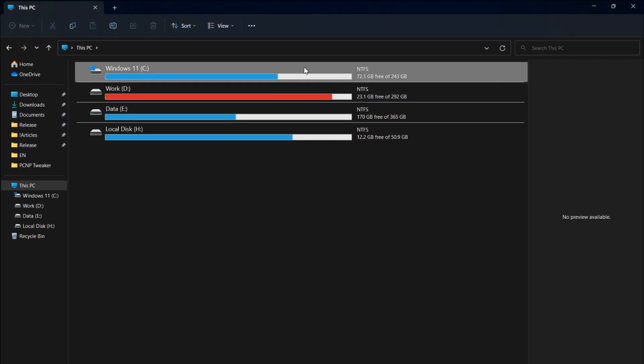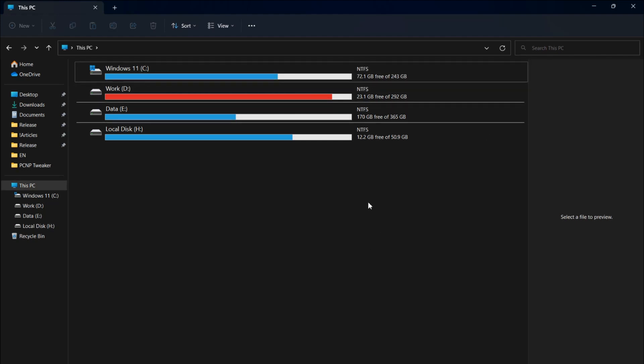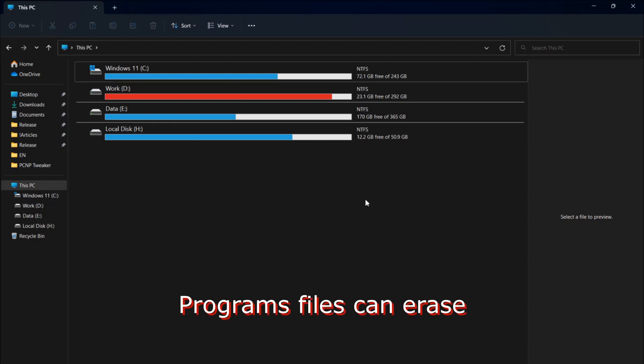If you lost your files on the C drive, including the desktop and documents folder, the best way is to turn off the PC immediately, take the disk, and try to restore data from it on another computer. Windows or browser records some data to the C drive permanently, and this can damage your files.